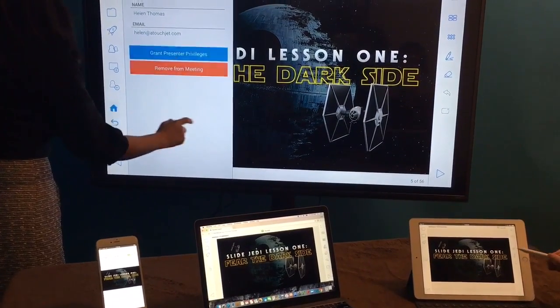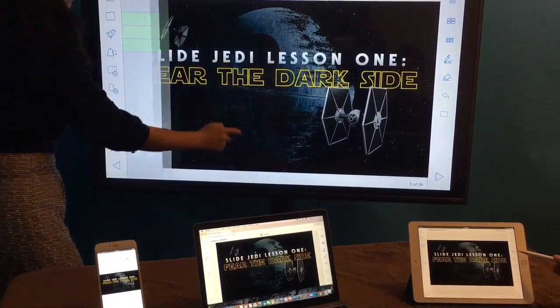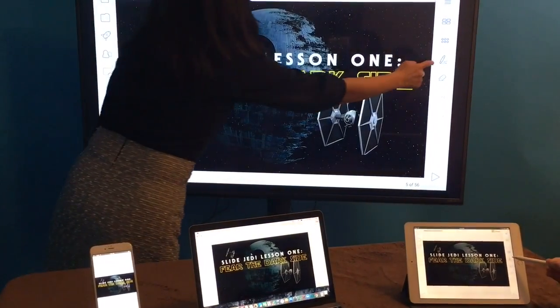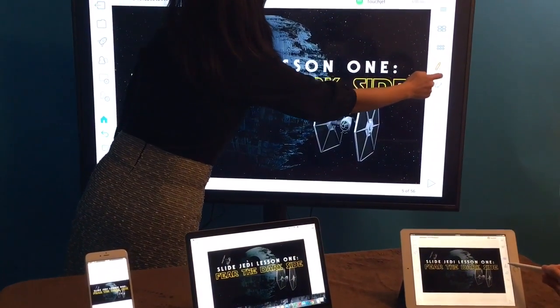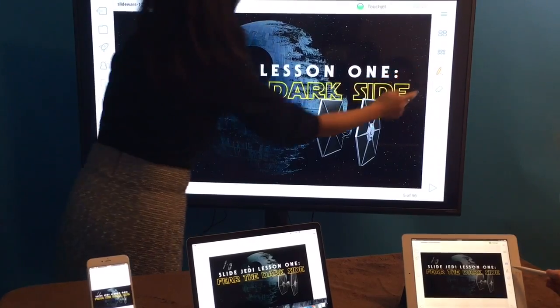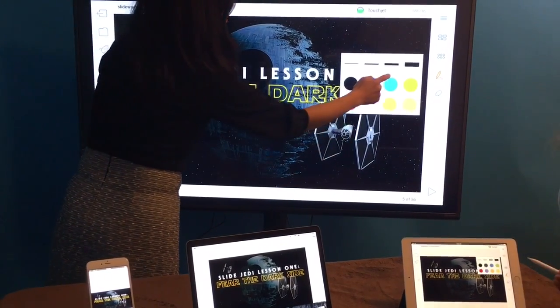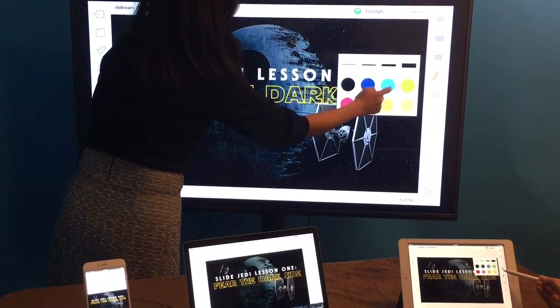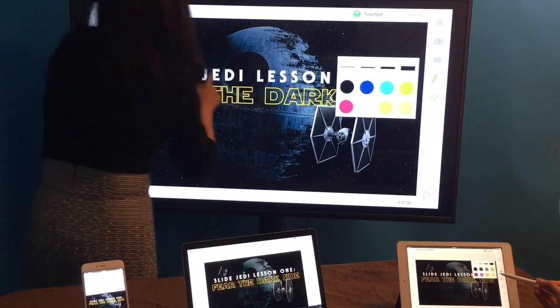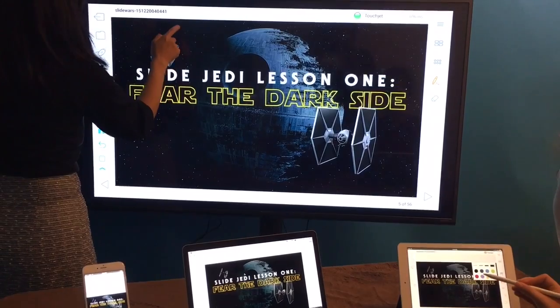Tap on the pen icon to enable drawing. To change the color or line thickness, tap on the icon with the six circles.